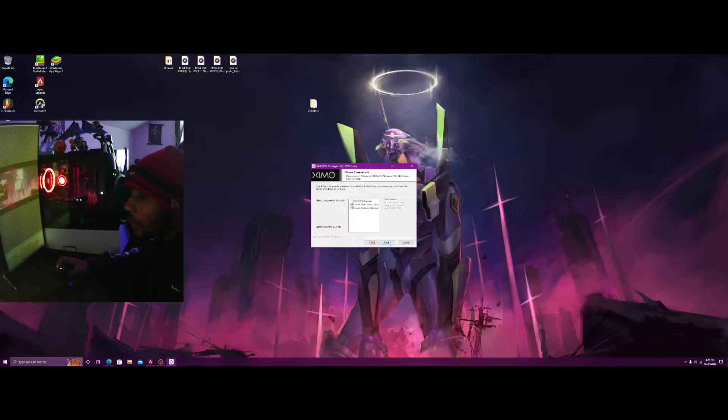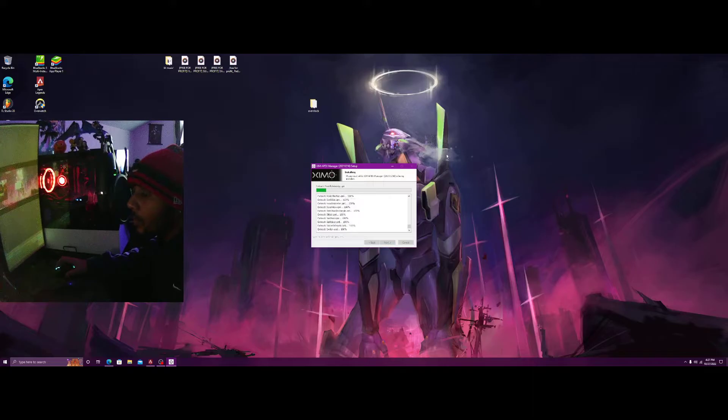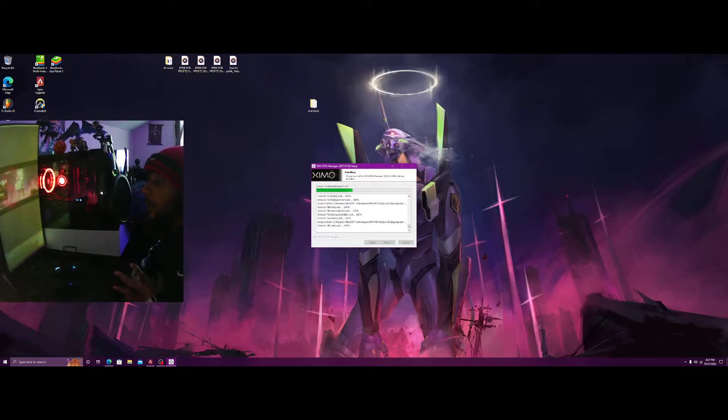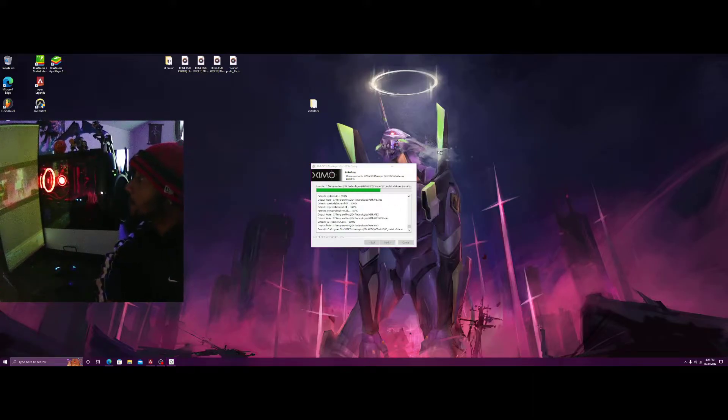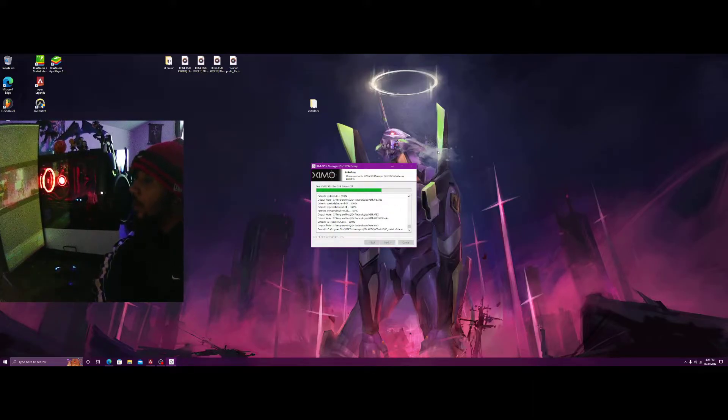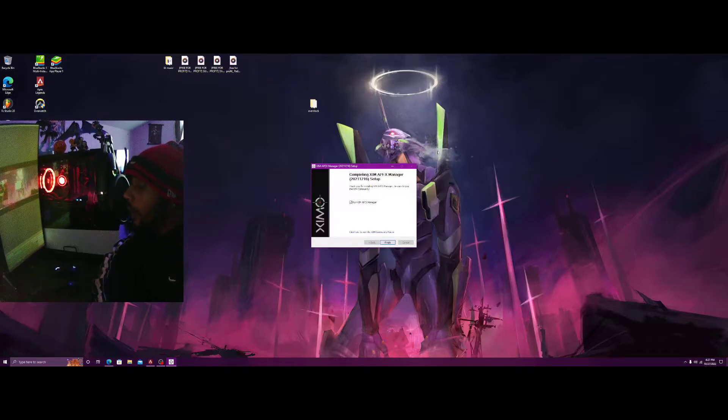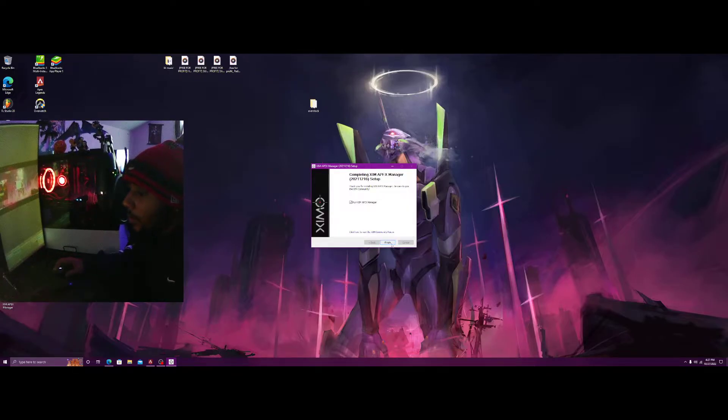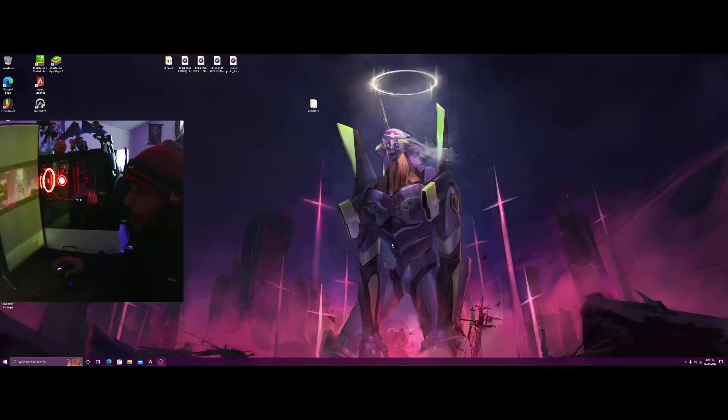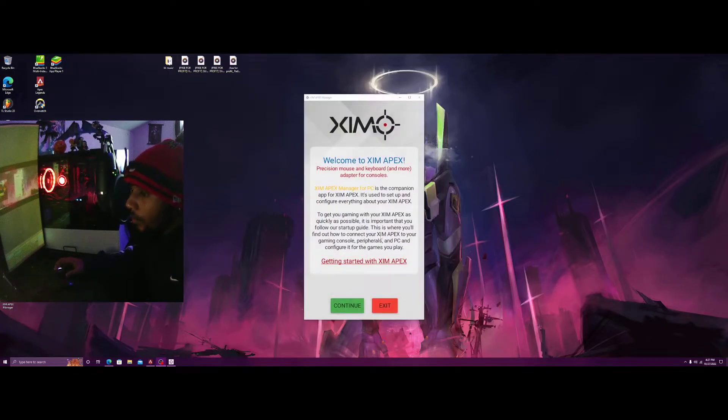Right now, close that down. Next, manager, start menu items, create desktop shortcut, next, install. So once you get this XIM Apex manager, the latest one installed, you're good.